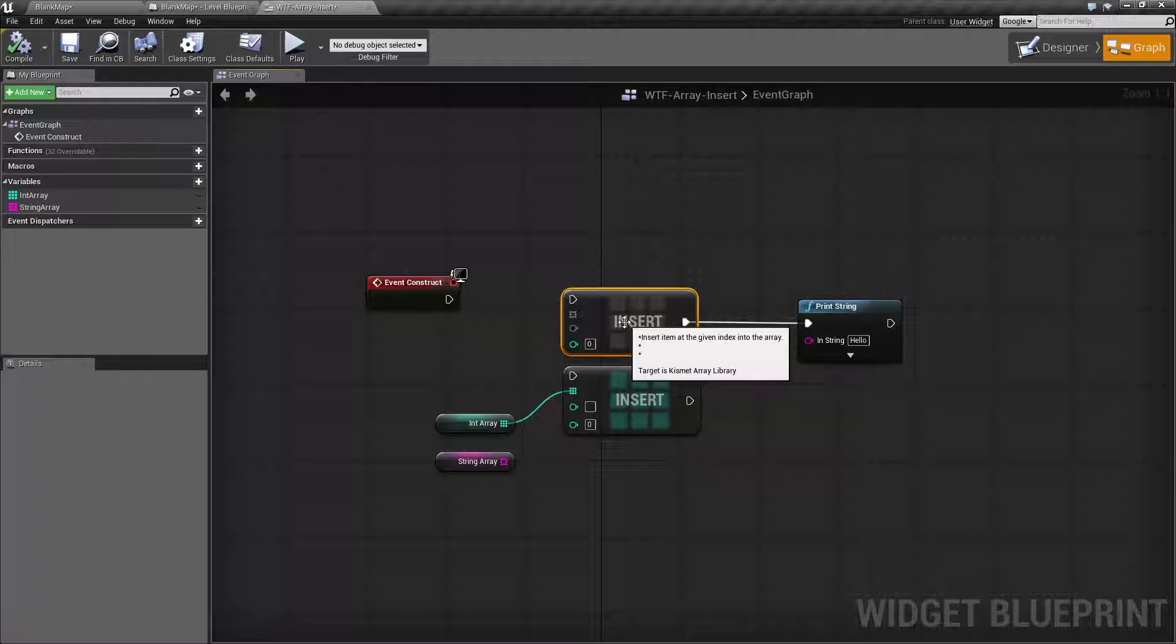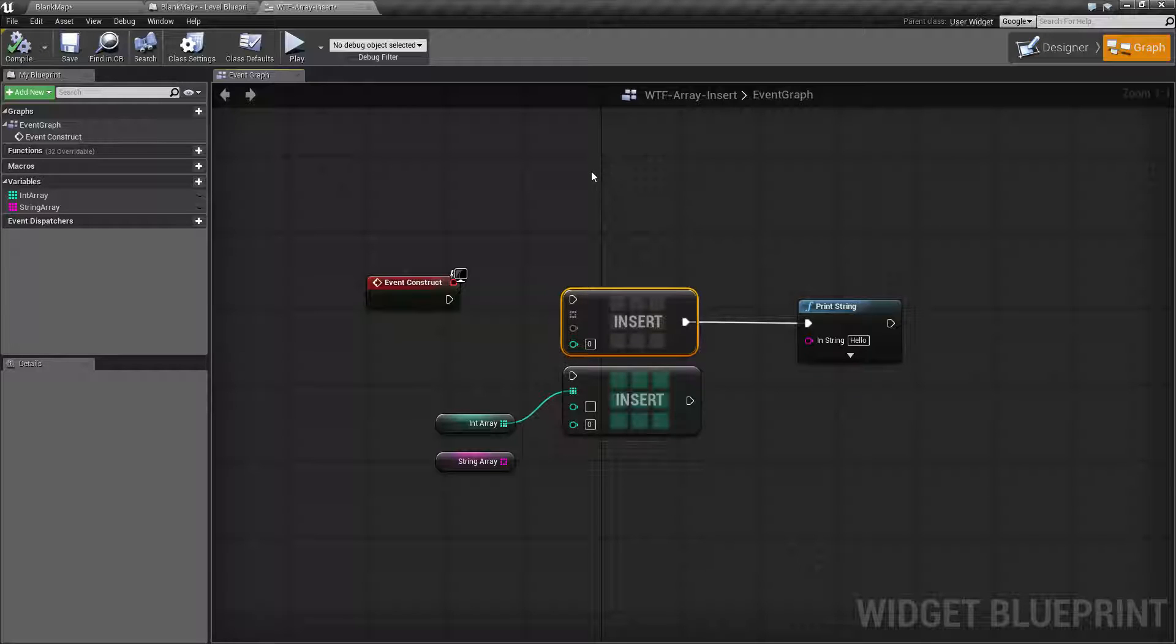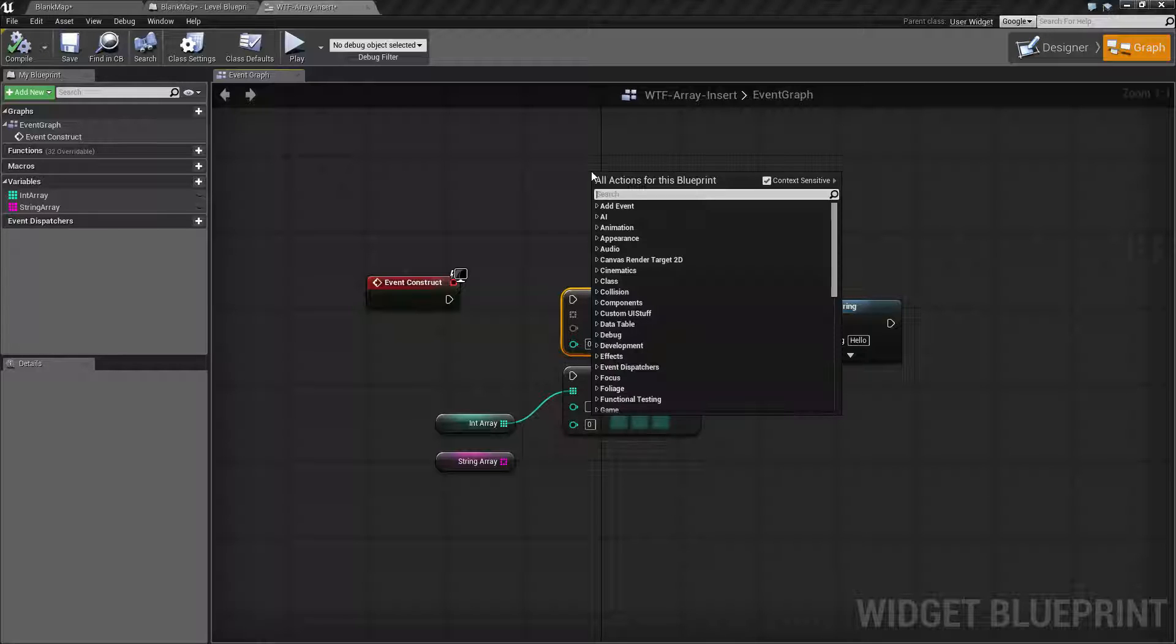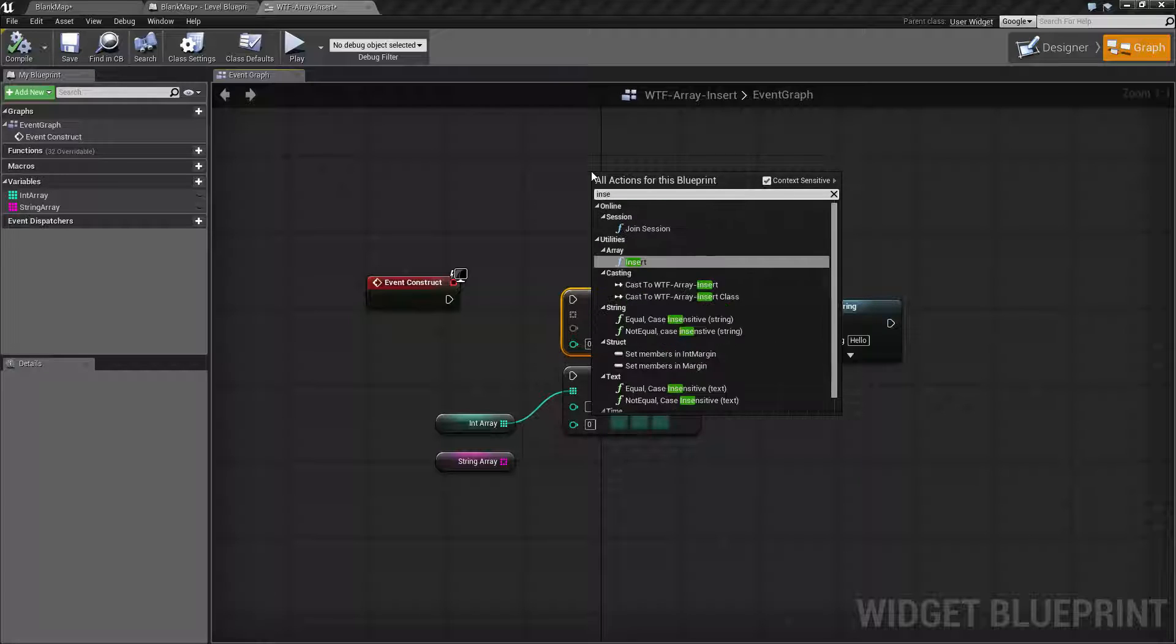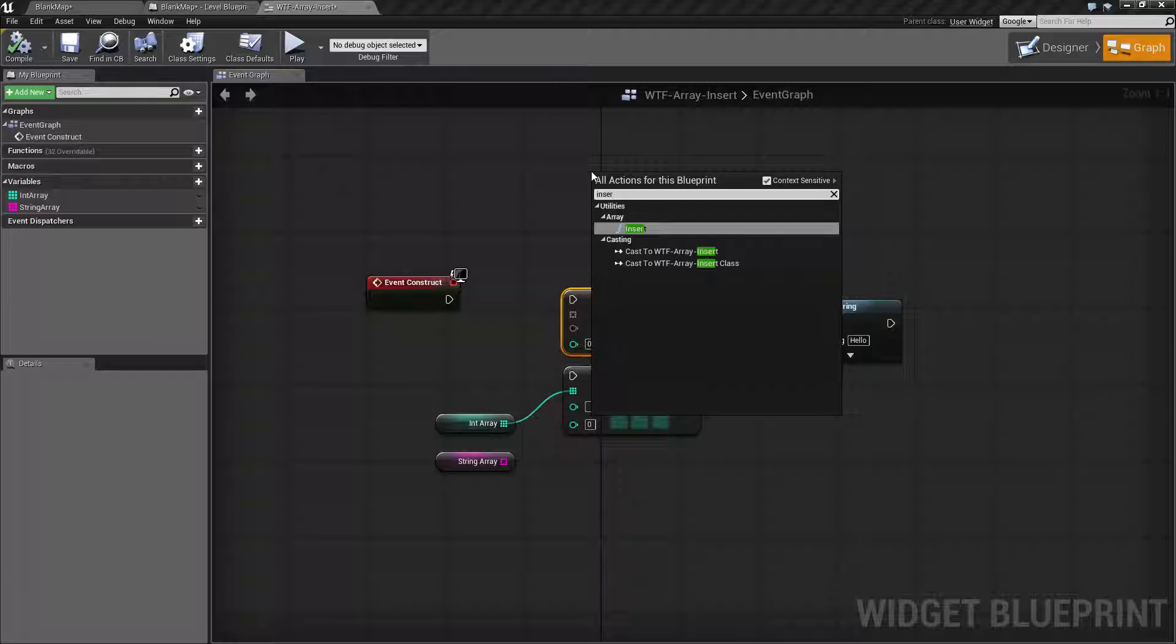Our insert node is pretty simple. You can access it by right-clicking, typing in insert, spelling it correctly, and you'll find it under utilities array.